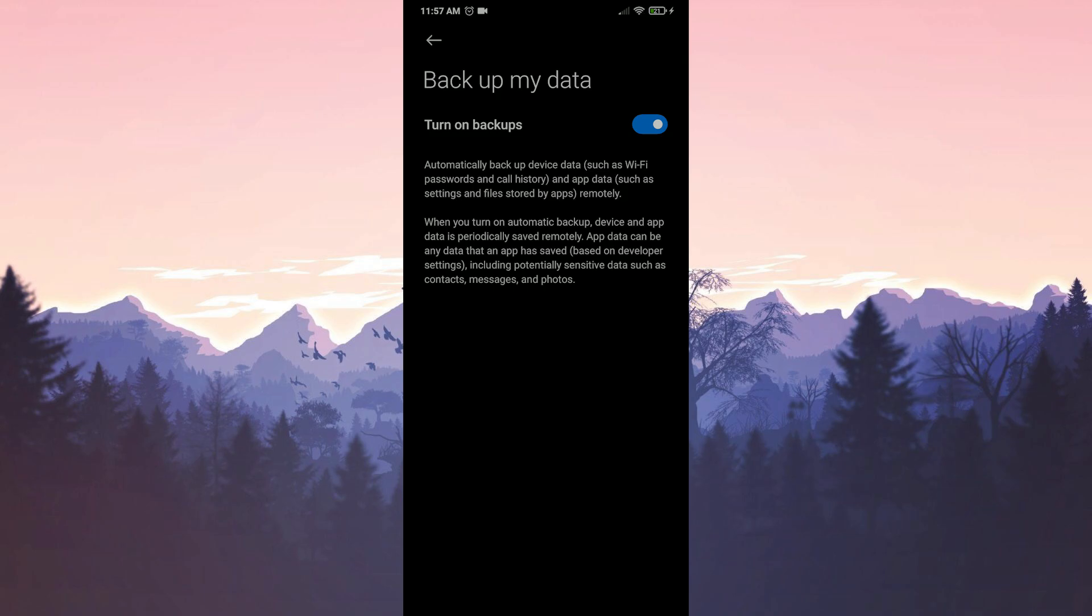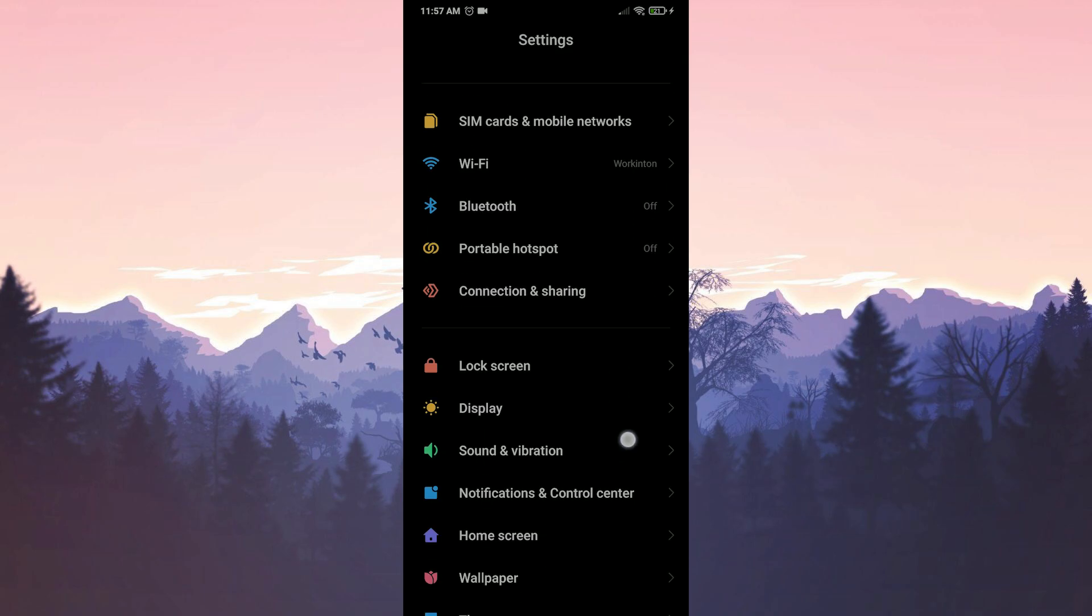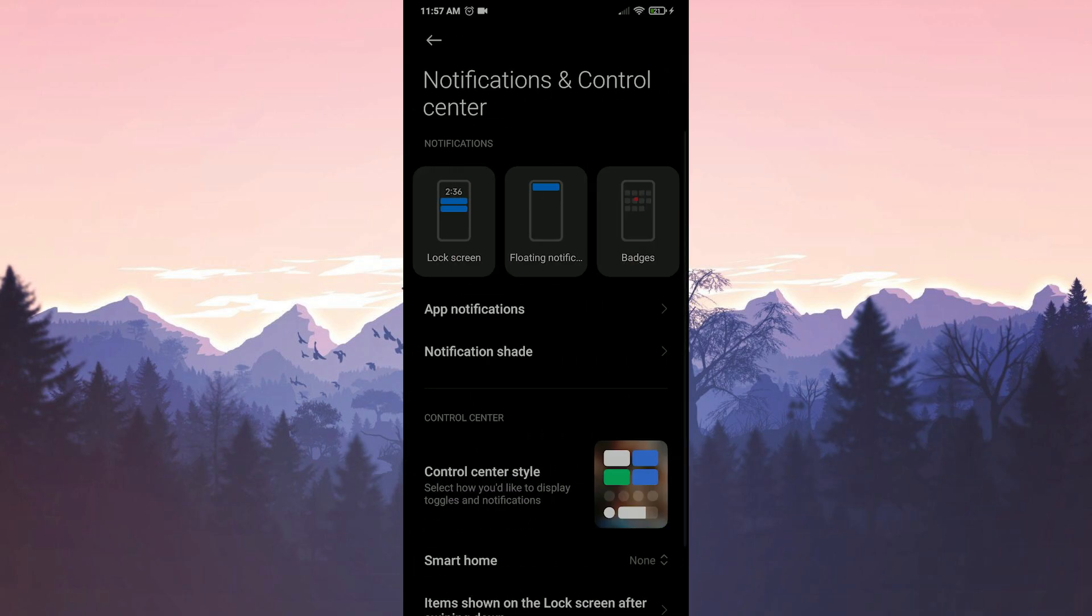Now we will open messenger notifications. To do this, we enter the notifications in control center, then click on app notifications.